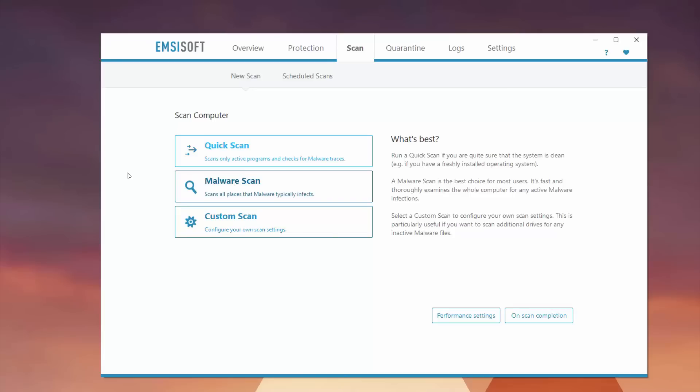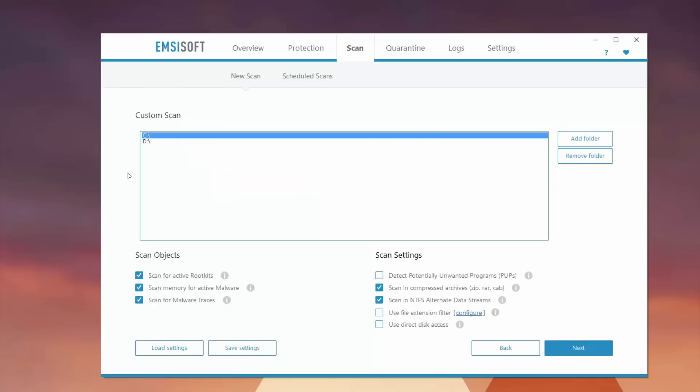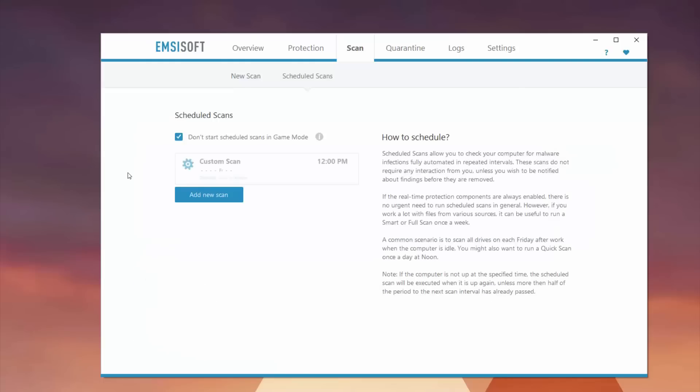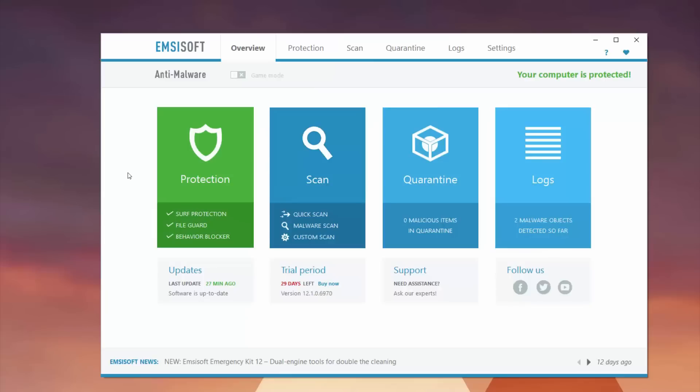You can do a quick scan, a malware scan, or a custom scan. The difference is the quick scan will scan only active programs. Malware will scan all places. And a custom scan, you can set the parameters across all sorts of different settings. Scheduled scans, you can set for timing, like at night when you're least likely to be using the computer. And speaking of playing, you can enable game mode, which is really useful when you're gaming and don't want to be interrupted by scans.